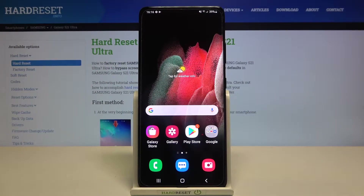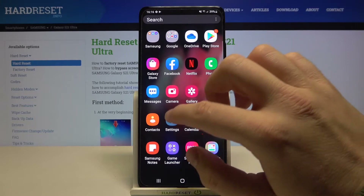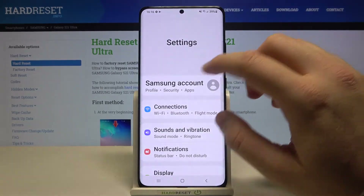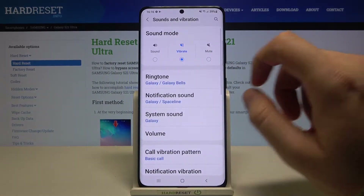Welcome. If you want to change vibration settings in your Samsung Galaxy S21 Ultra, at first you have to go to Settings, then tap on Sounds and Vibration.